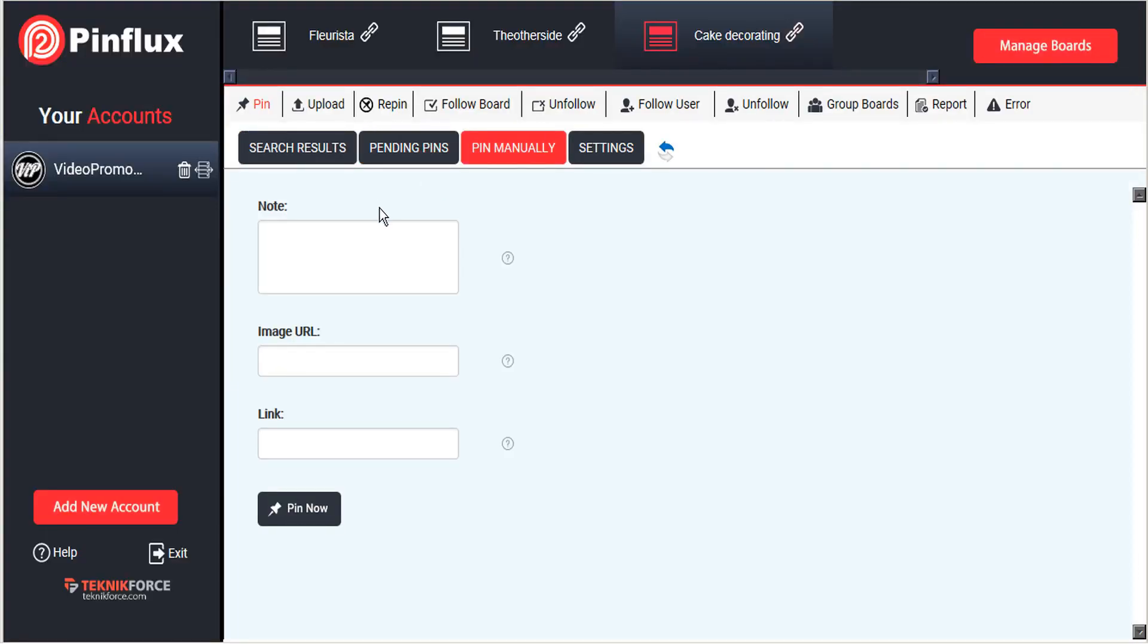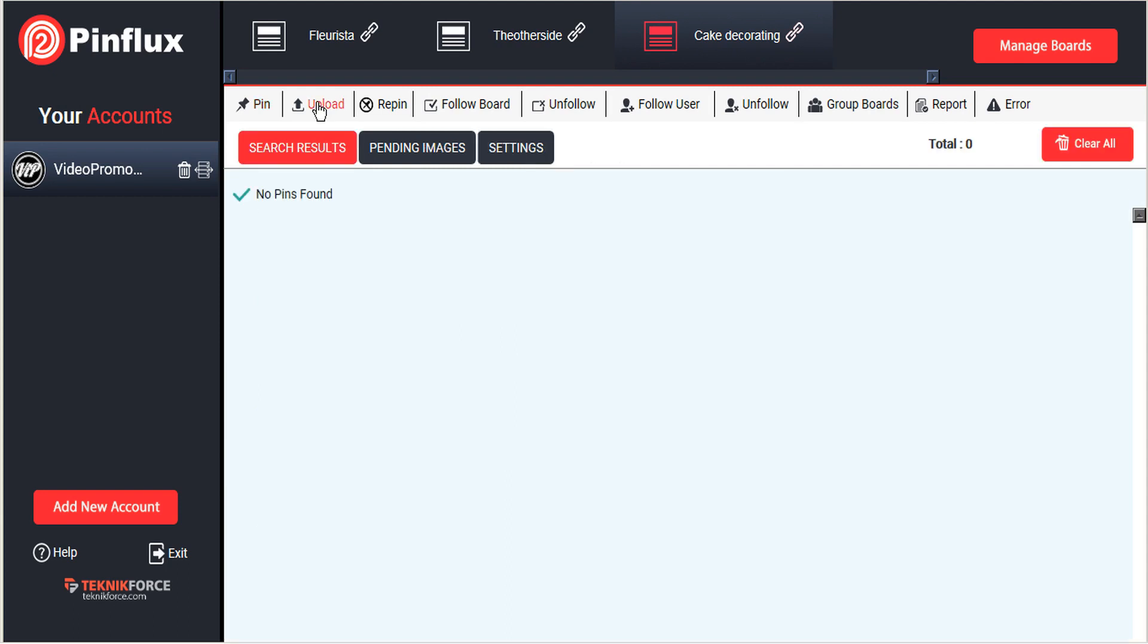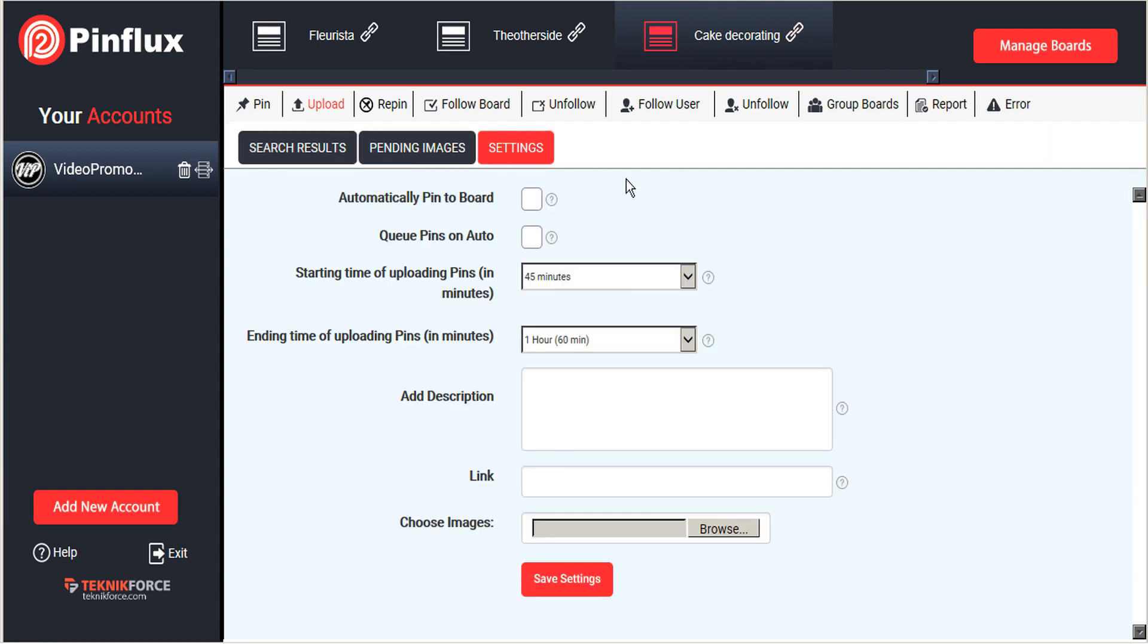Now the other method that Pinflux has for sending pins to your Pinterest is through upload. And this draws images out of your computer system library. These are images that you already have on your computer hard drive.